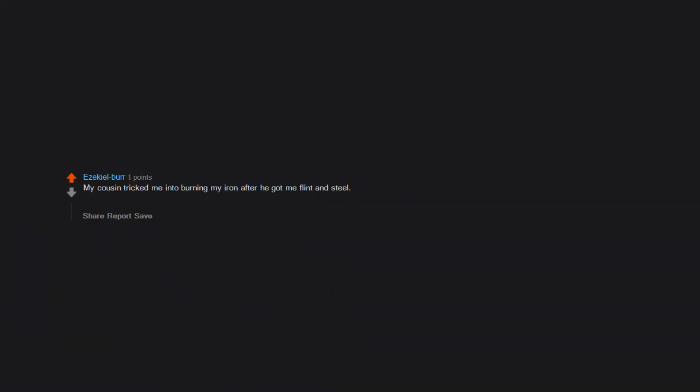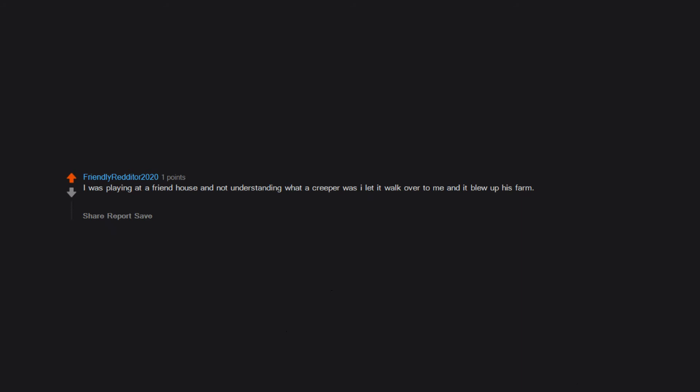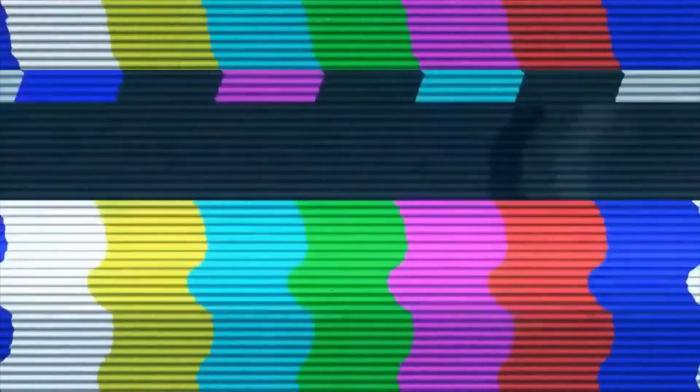My cousin tricked me into burning my iron after he got me flint and steel. I was so desperate for flint and steel that I turned to my older cousin and he got me the flint but burnt my iron. I was seven and he was like twelve. When I played survival, as soon as the game turned to night, I never played on that world again. I was playing at a friend's house and not understanding what a creeper was I let it walk over to me and it blew up his farm. He instantly rage quit and we didn't play the game for a while. I couldn't get down off a mineshaft, so I destroyed everything around me. Since that didn't work I deleted the world. Then my brother told me how to change the language. I just refused to make swords because I could kill mobs just as easily with my hands, whatever I was holding. I survived a majority of fights though, so it worked for me. Built a wooden house and then put a fireplace in. I didn't know how to build a house. Then dug straight down and didn't know how to get back out.